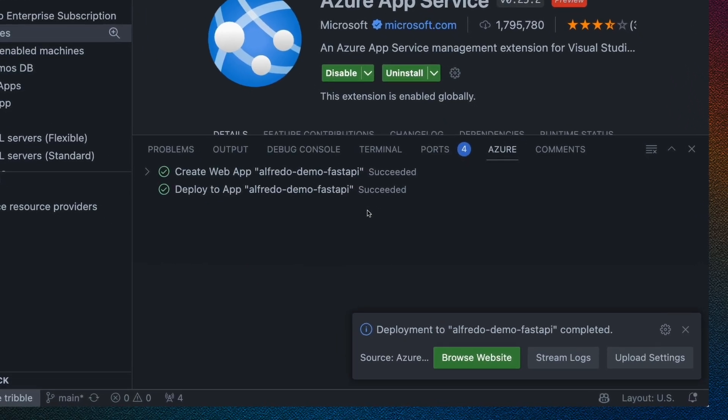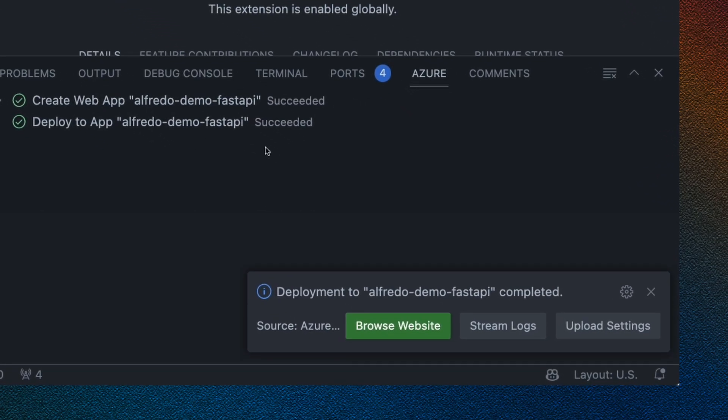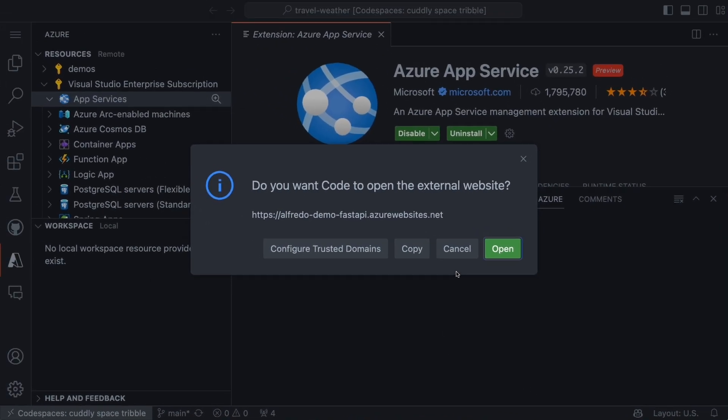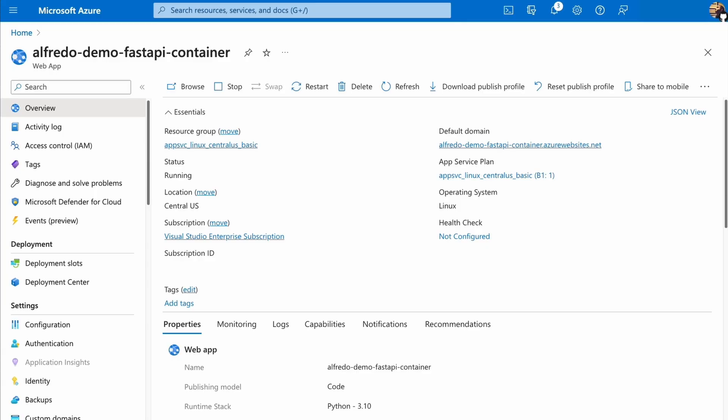So back on Visual Studio Code, the deployment has completed. So I can actually go and browse the website. So I'm going to click on this button that will take me to the live website that is available on Azure. The Azure panel gives us a handy button to browse to the deployed site.